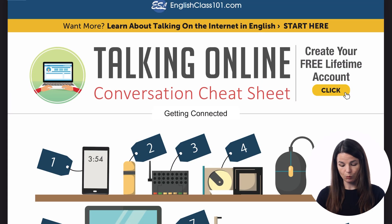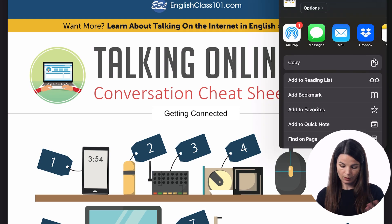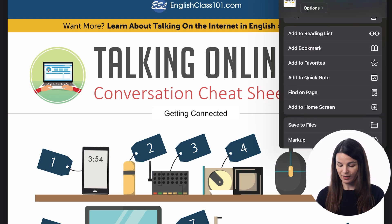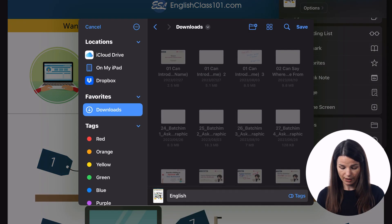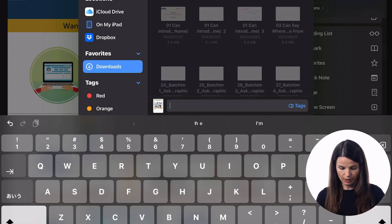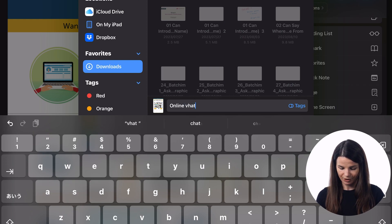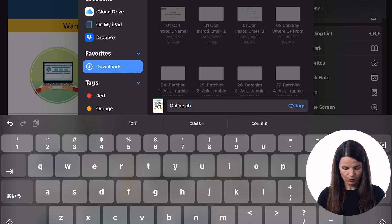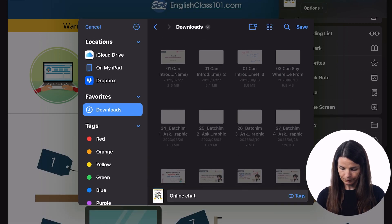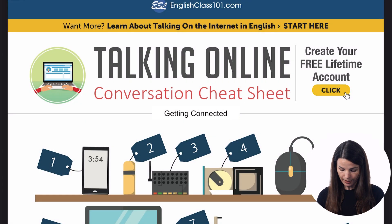Let's choose one to take a look at — I will choose this one about talking online. You can download everything from this page and it will appear in your browser, or you can also, on an iPad for example, save it to your files and choose a name for it. I'll call this one 'online chat.' We can save this to our device in this way and then practice with these.